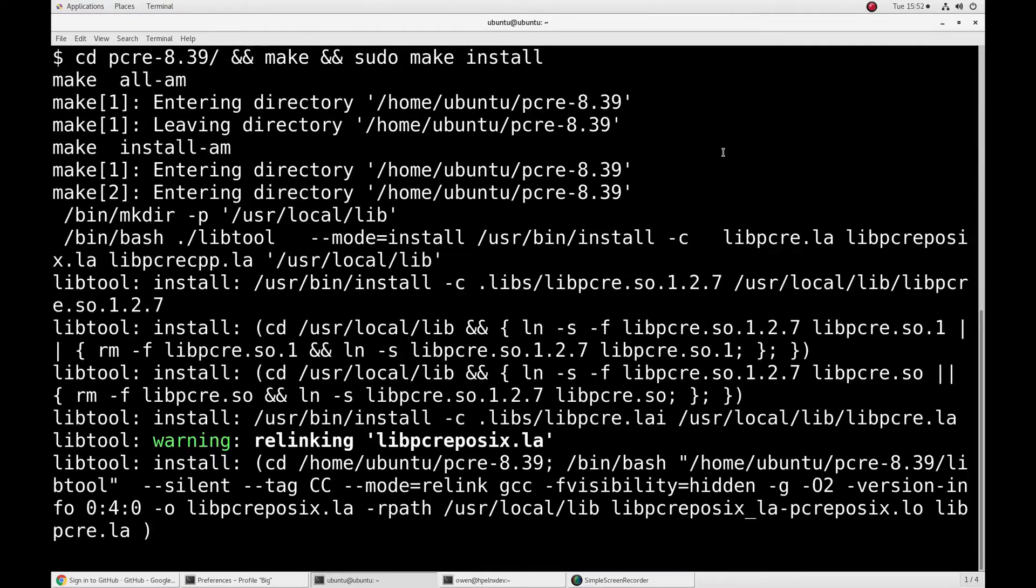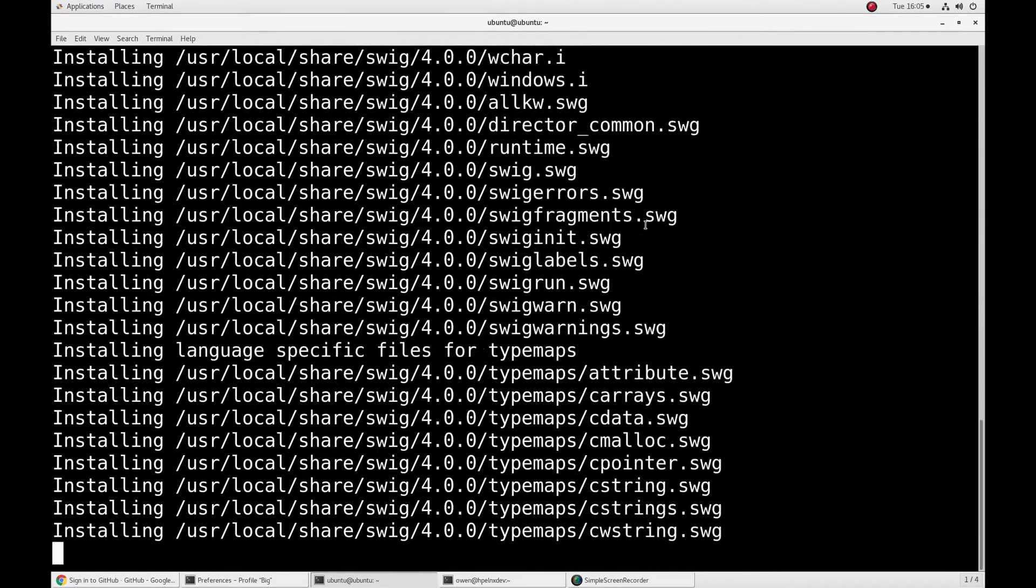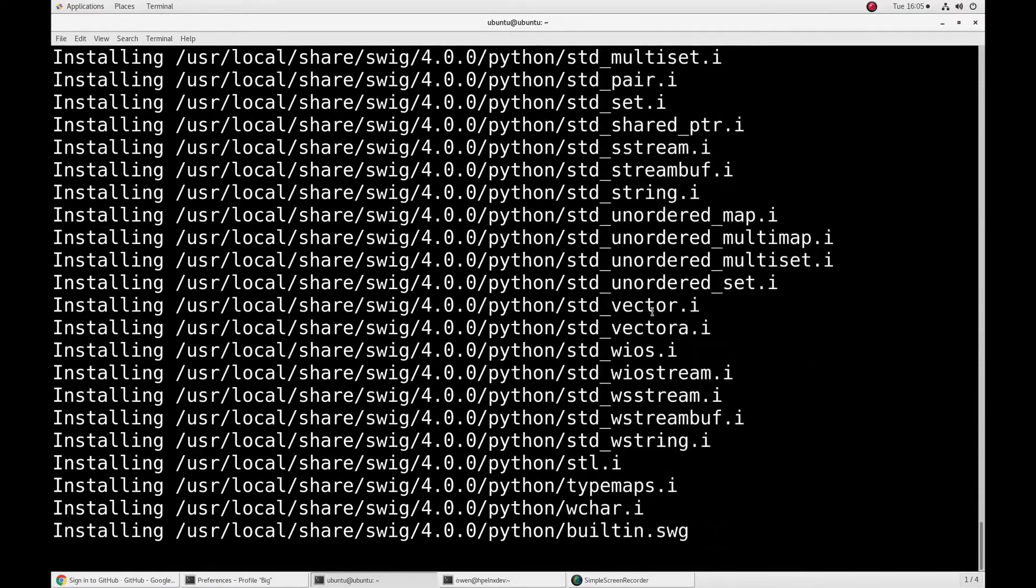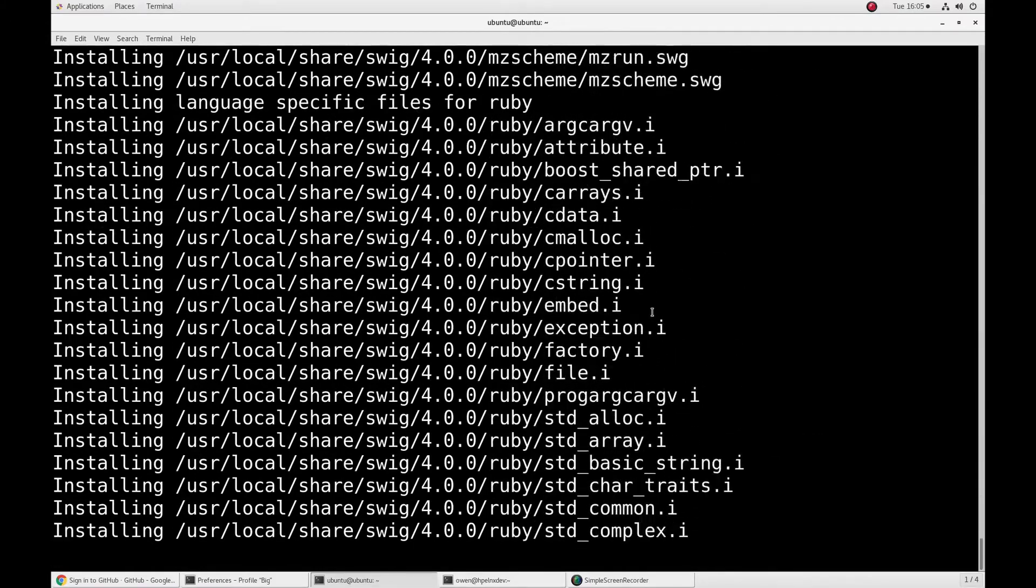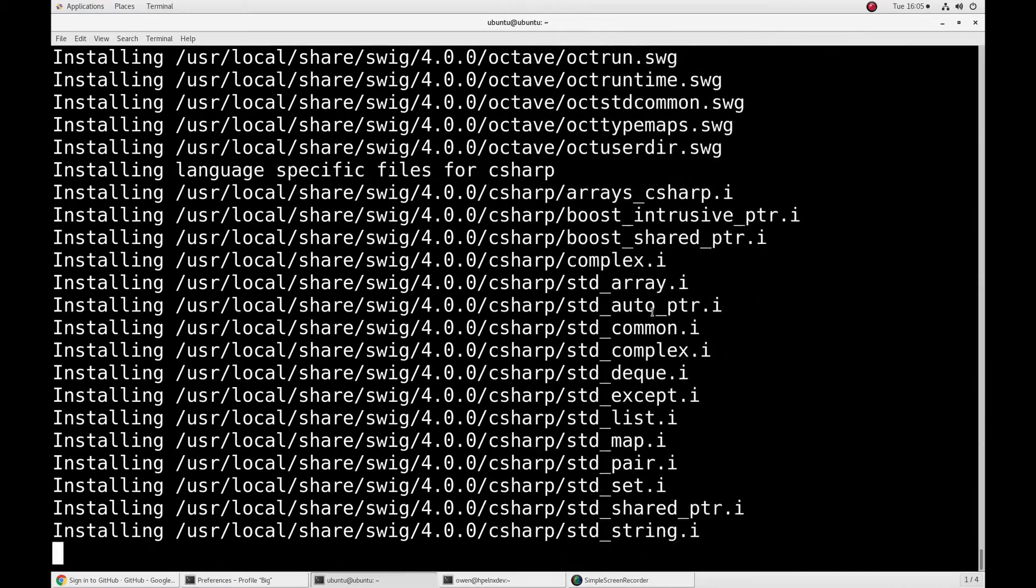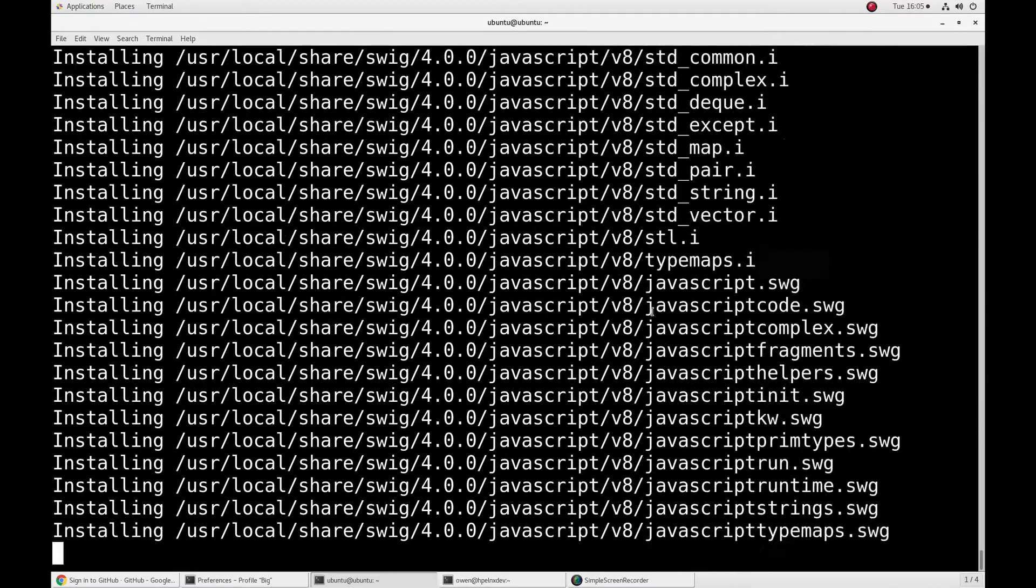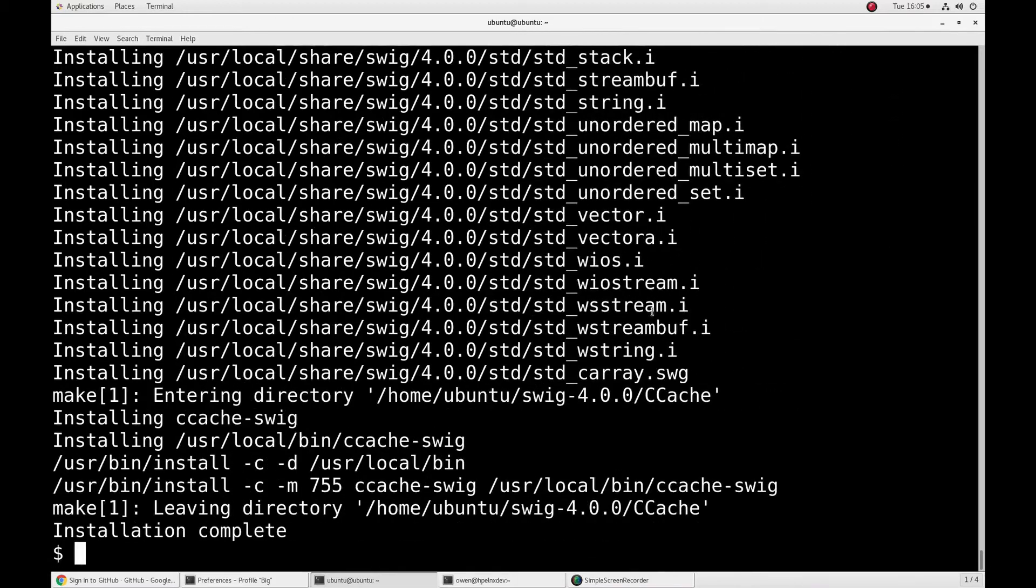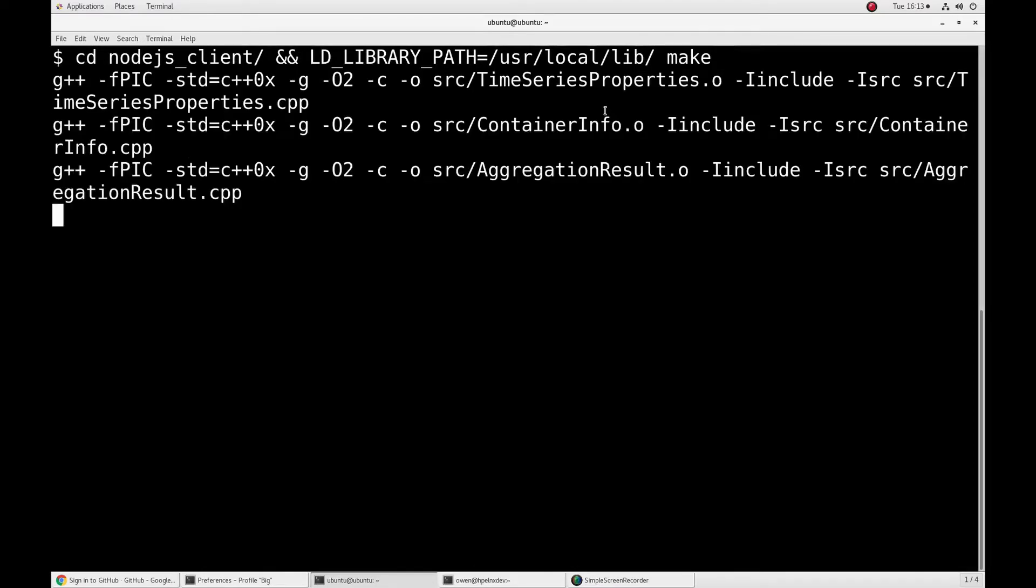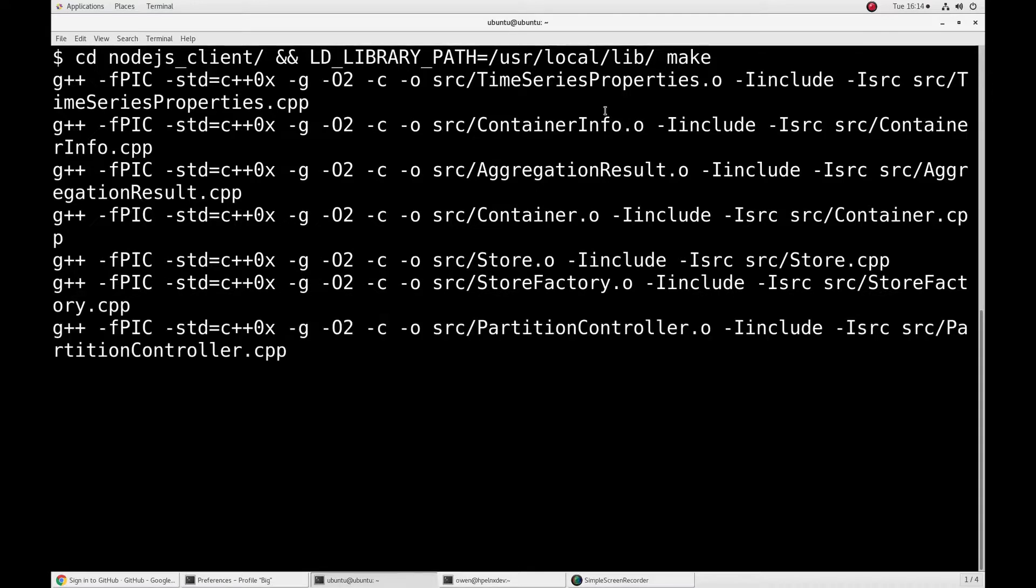So to get Ubuntu 18.04 onto our Raspberry Pi, we used a program called Pi Imager. We just wrote the Ubuntu image onto the microSD card. And you're probably wondering why we opted to use Ubuntu over the more standard Raspbian, simply because it's much easier to get GridDB built and running on Ubuntu rather than trying to get it working through Raspbian.